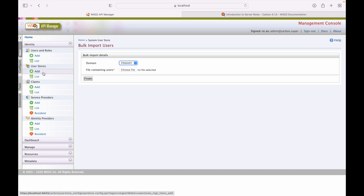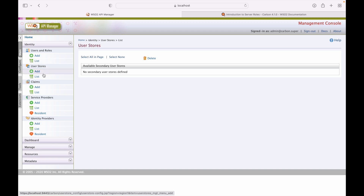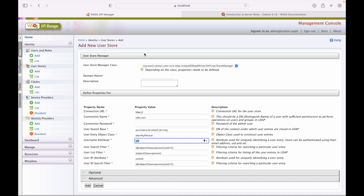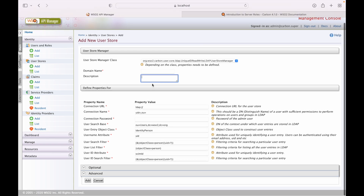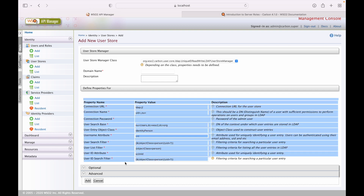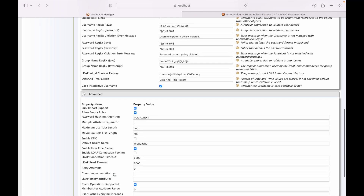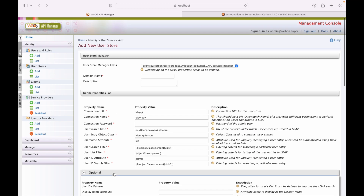Next we have user stores — where your users are located. By default, WSO2 API Manager provides an internal user store where users are listed and saved. We can add a secondary user store via this screen by providing the domain name, description, and LDAP configuration. Optional values include group search base, entity, entry object class, and advanced configurations. Supported user store types are read-only LDAP, read-write LDAP, Microsoft AD, and JDBC.